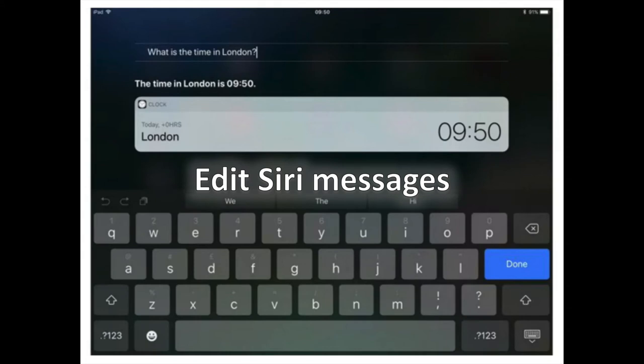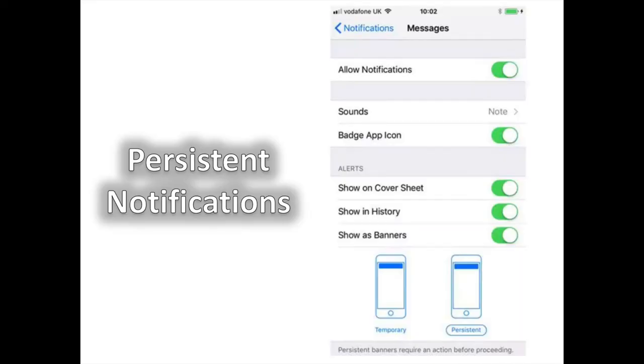Edit Siri Messages. If Siri didn't quite hear what you said, you can now edit your commands by typing.